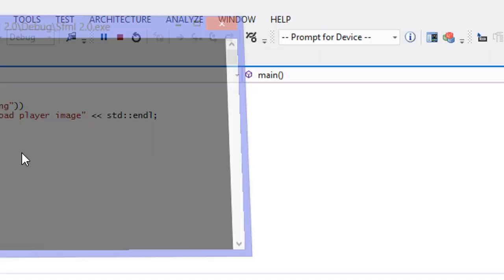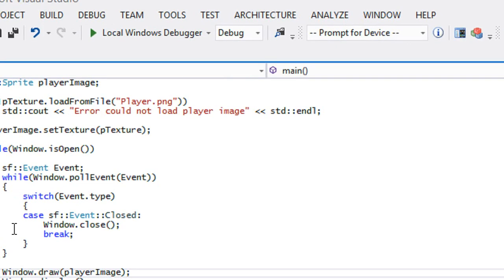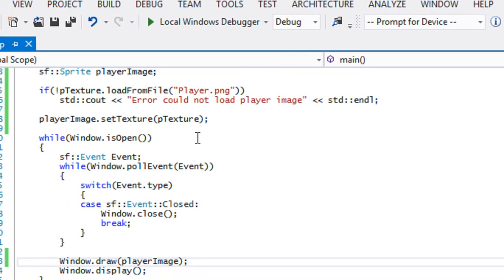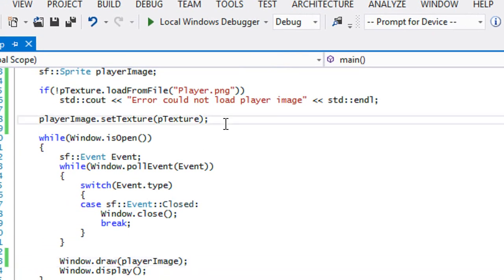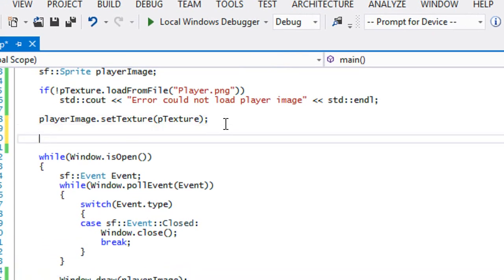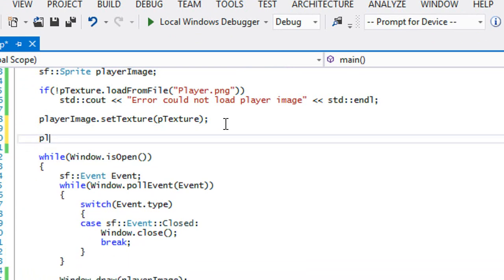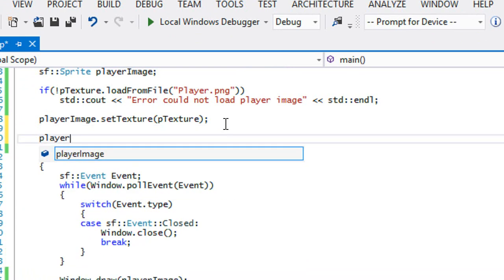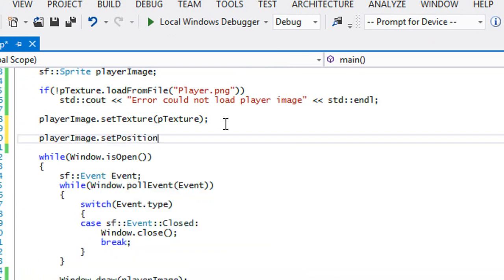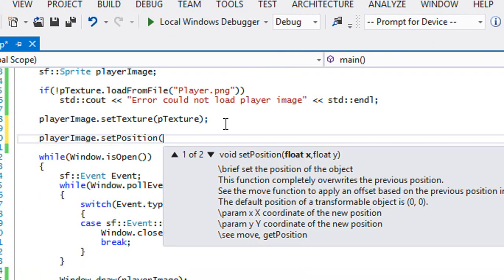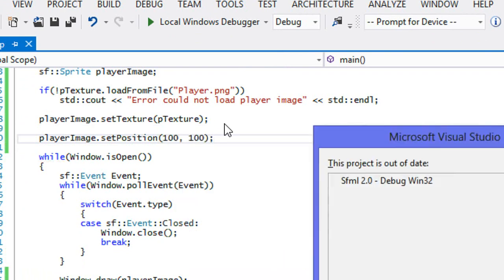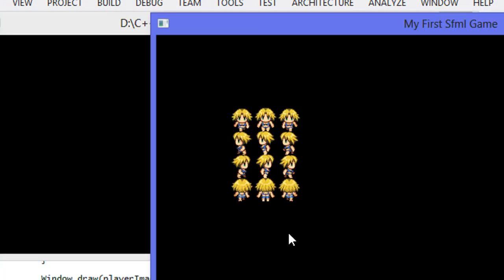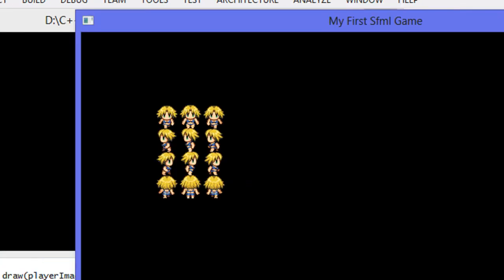Once you do that, voila, we get our image drawn to the screen. So that's it for our... so what different things can we do to the image? Well let's look at this. If we do playerImage.setPosition we can set a new position for our image. We can put 100 by 100.